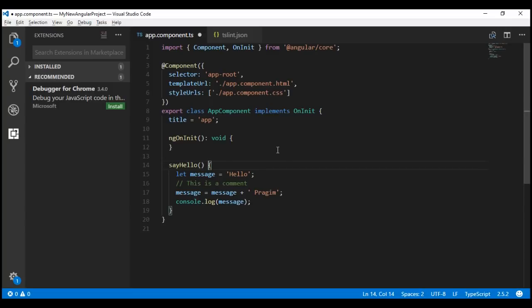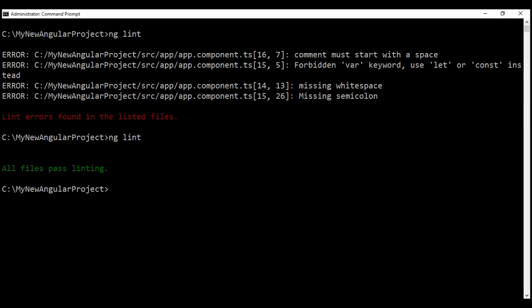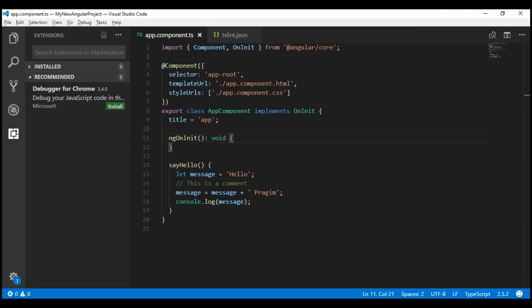Let's save all these changes and then run the ng-lint command once again. All files pass linting. At the moment, within our Angular project, we don't have any linting errors.